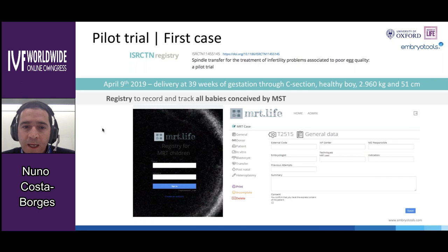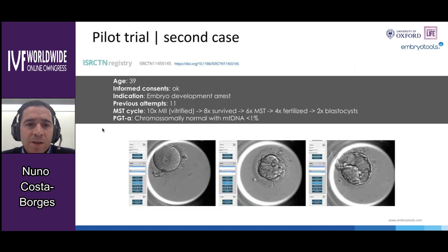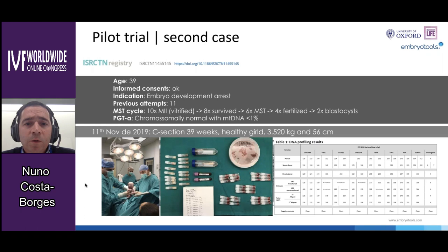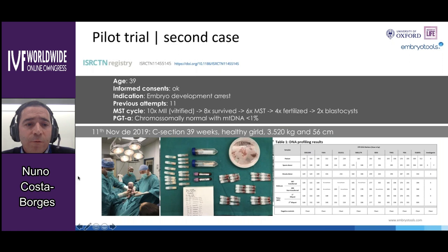We have another case that also resulted in a baby — a girl born last November, now over 3 months old, and also healthy. We have collected samples from the placenta and umbilical cord, and all heteroplasmic levels and genetic analyses are being performed to follow up this case as well.